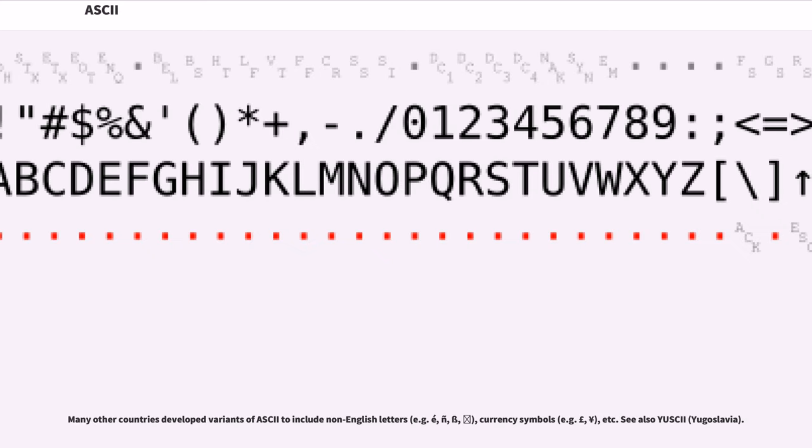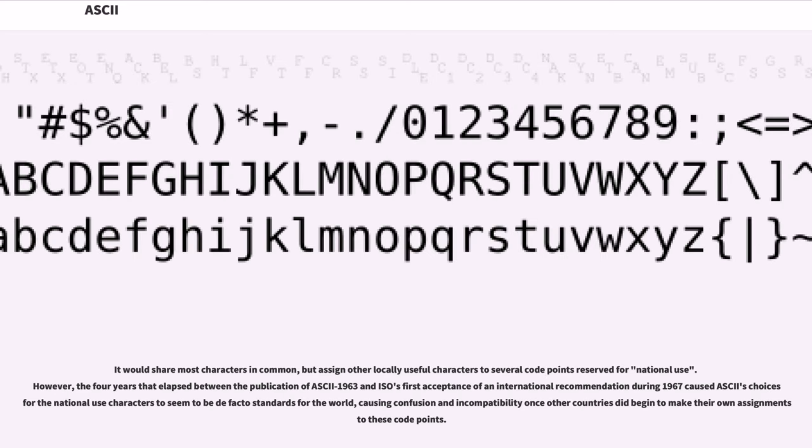Many other countries developed variants of ASCII to include non-English letters (for example é, ñ, ß, ł), currency symbols (for example £, ¥, etc.). It would share most characters in common, but assign other locally useful characters to several code points reserved for national use.